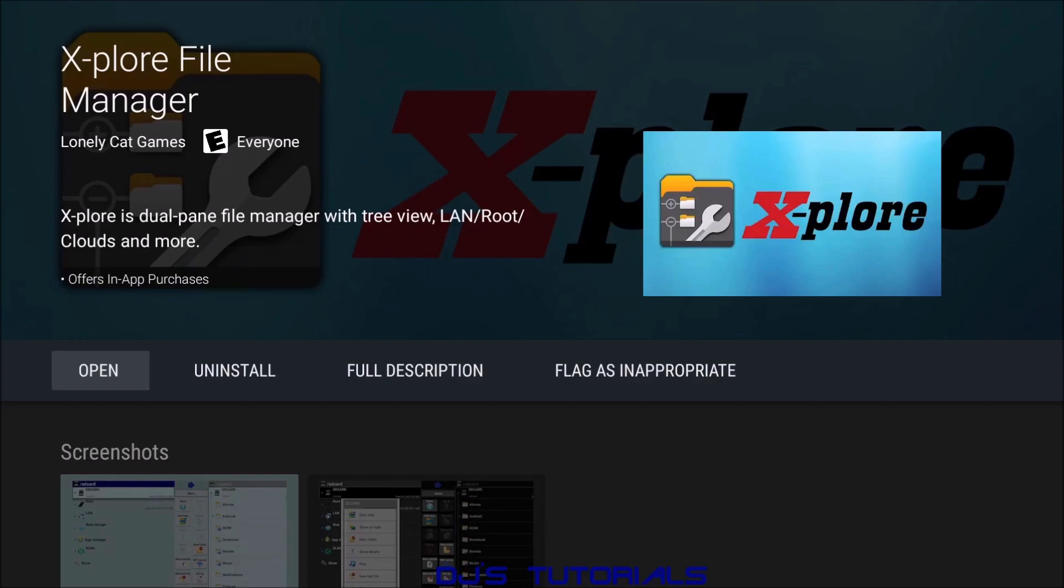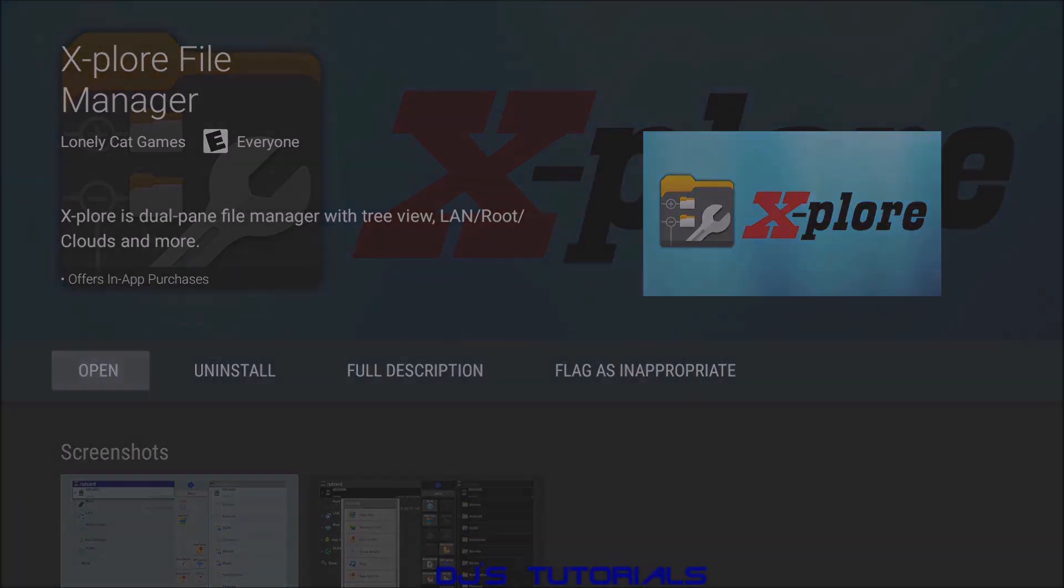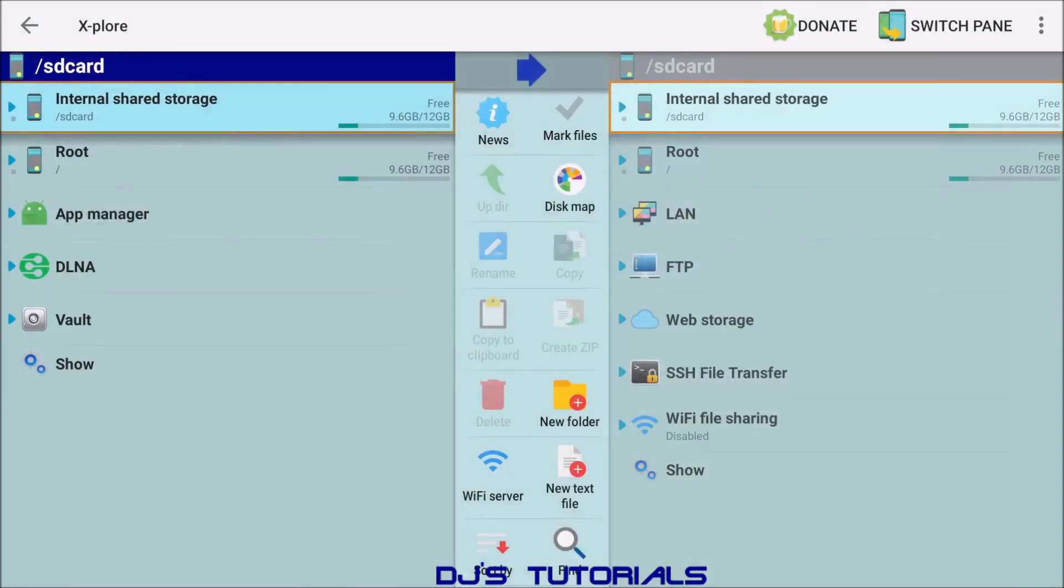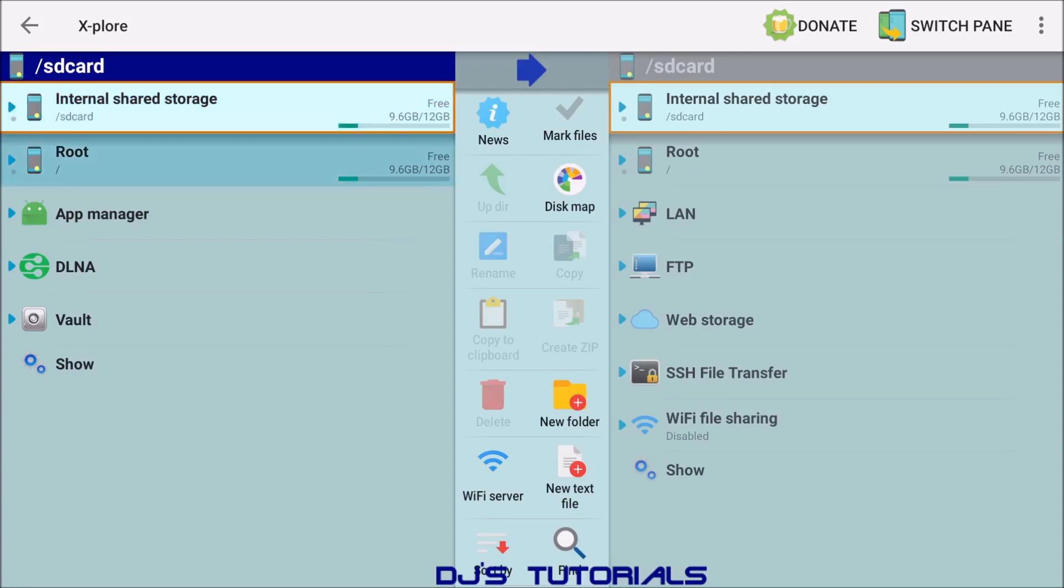This will be X-plore File Manager. It's got two panes. On the left side you got your internal shared storage, root if it was rooted, app manager, and some other functions. We're not going to be doing a detailed review of this app. I'm just going to show you different ways how to install or upload files to your device.